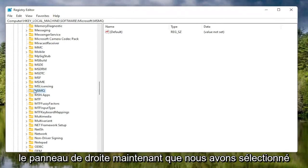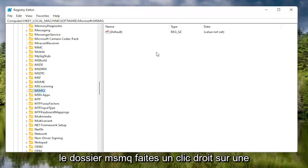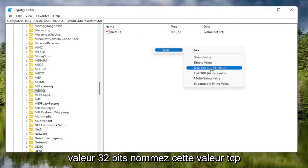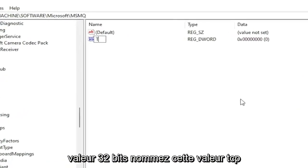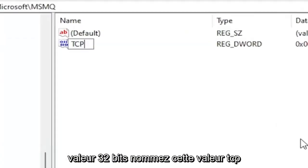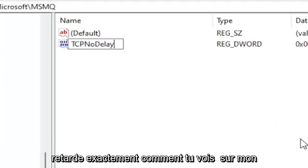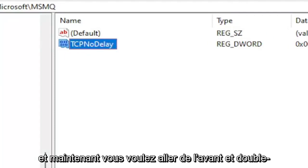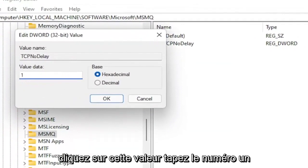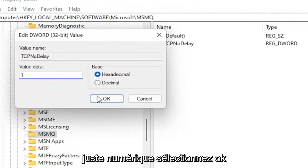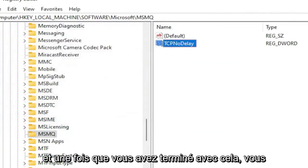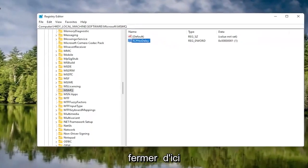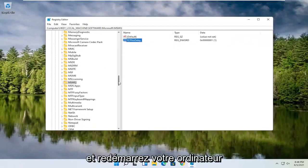With the MSMQ folder selected, right-click in a blank area on the right panel, select New, then select DWORD 32-bit value. Name this value TcpNoDelay — exactly as shown on screen — and hit Enter. Double-click on this value, type the number 1, and select OK. Once you're done, go ahead and close out of the registry and restart your computer.